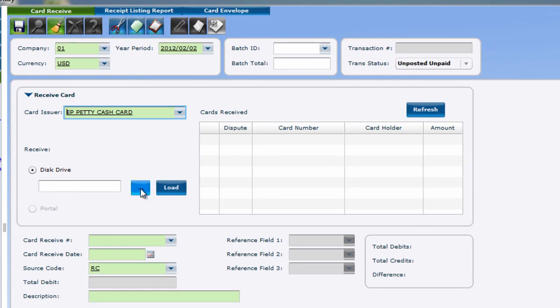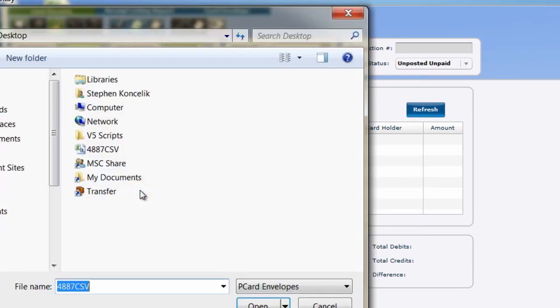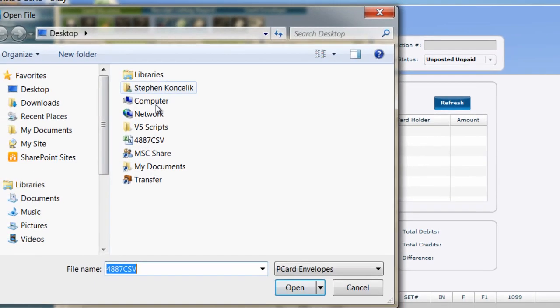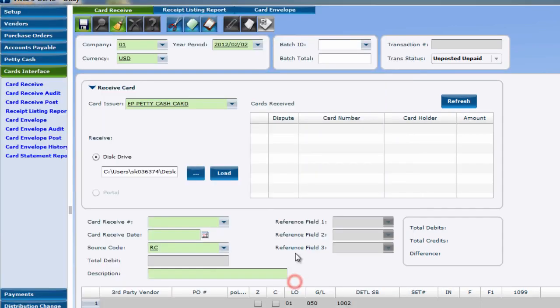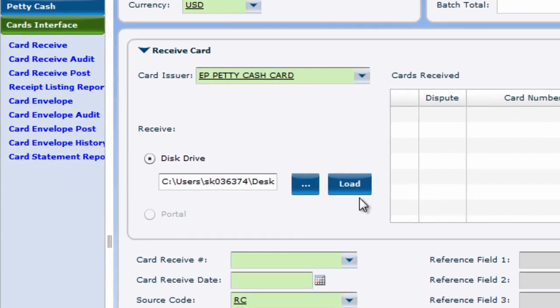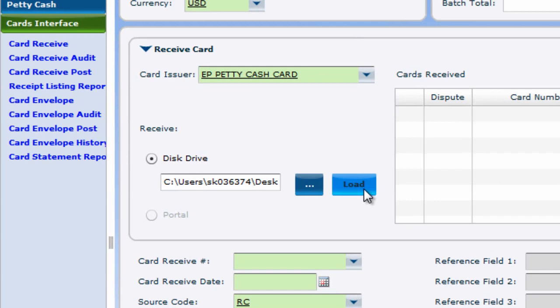Click on the ellipsis to search for your transaction file or files on your computer. Once you've found them, click Load.